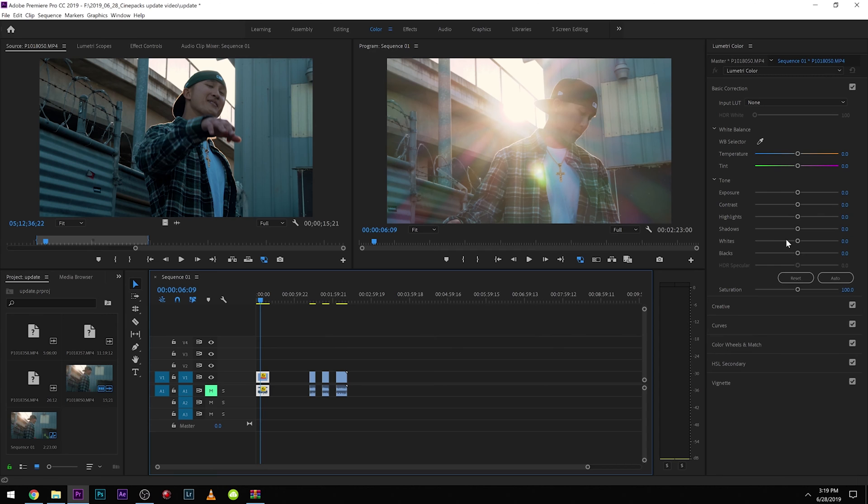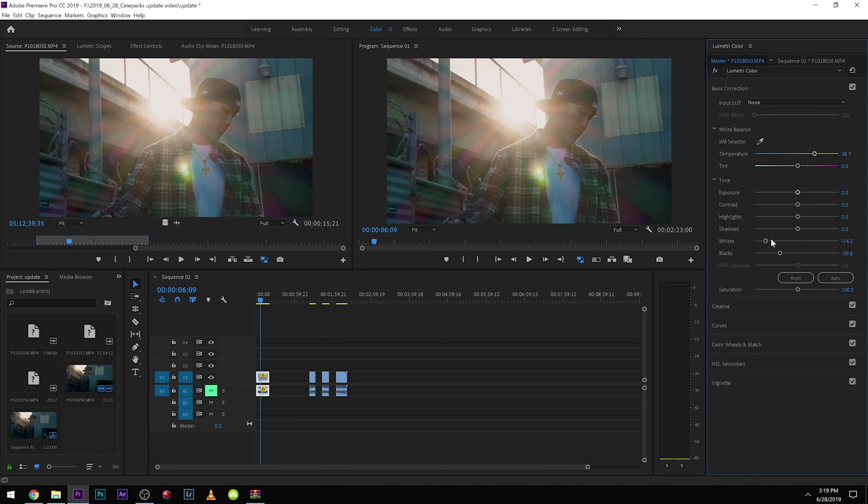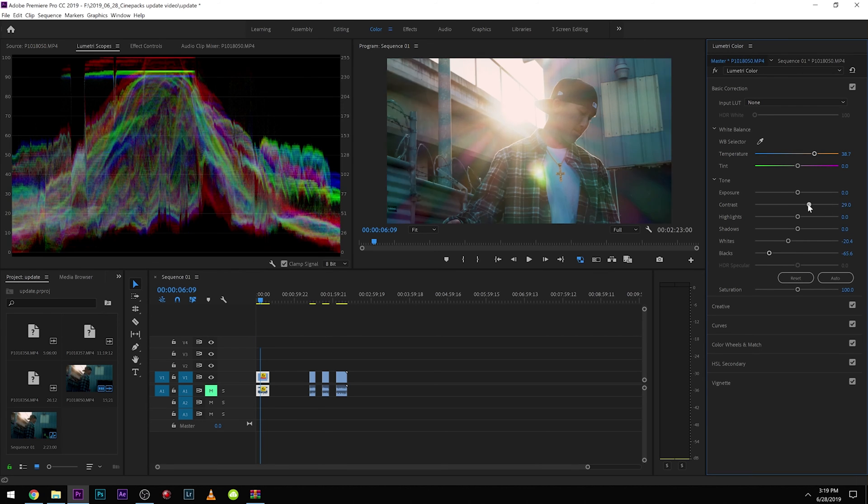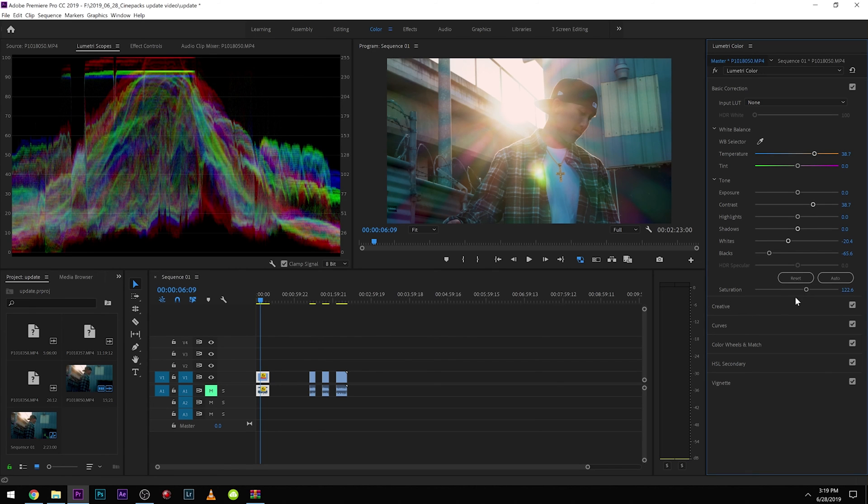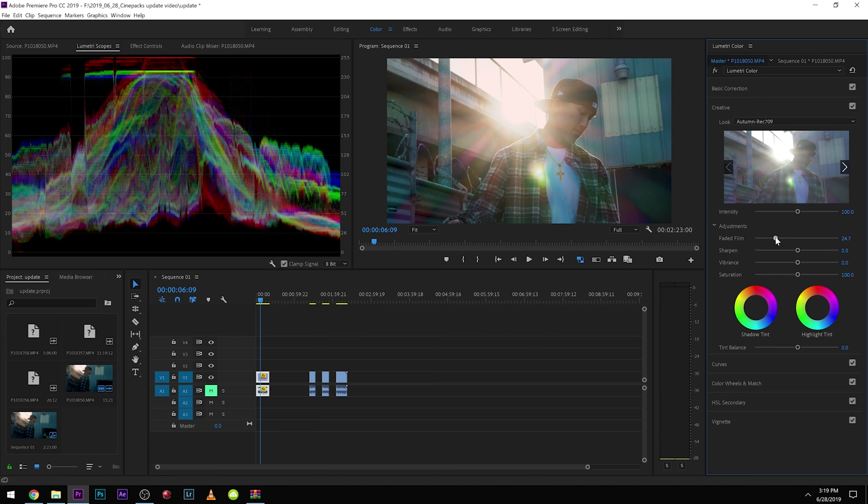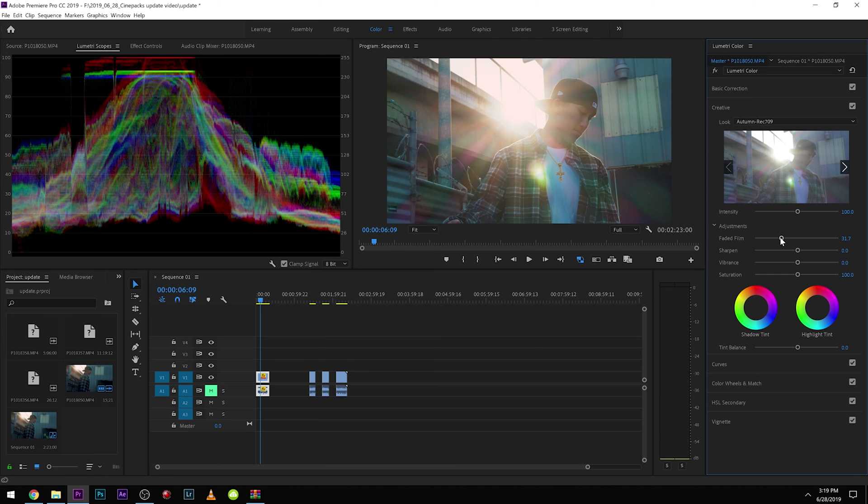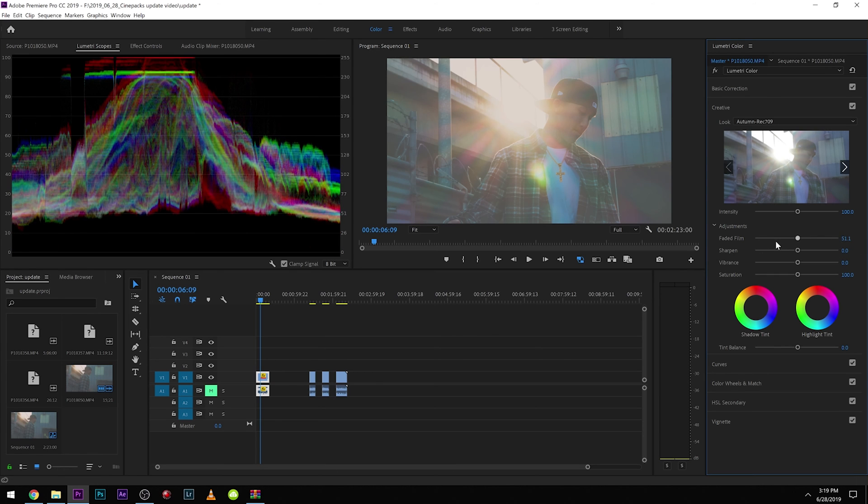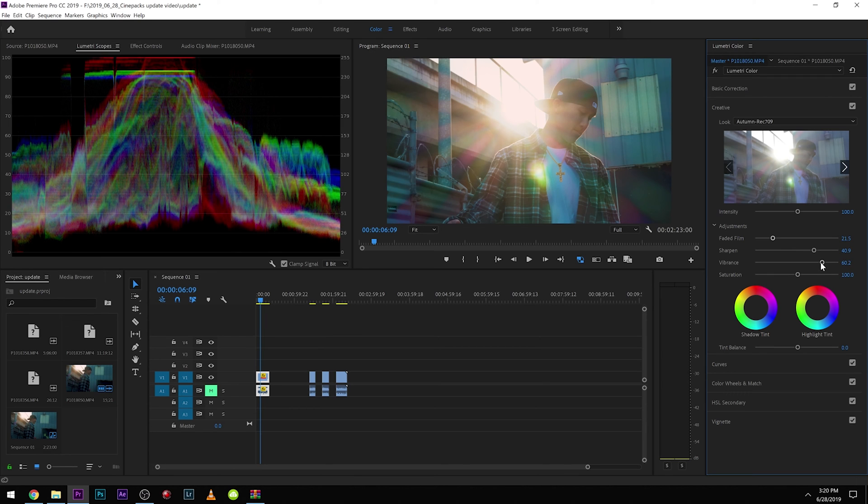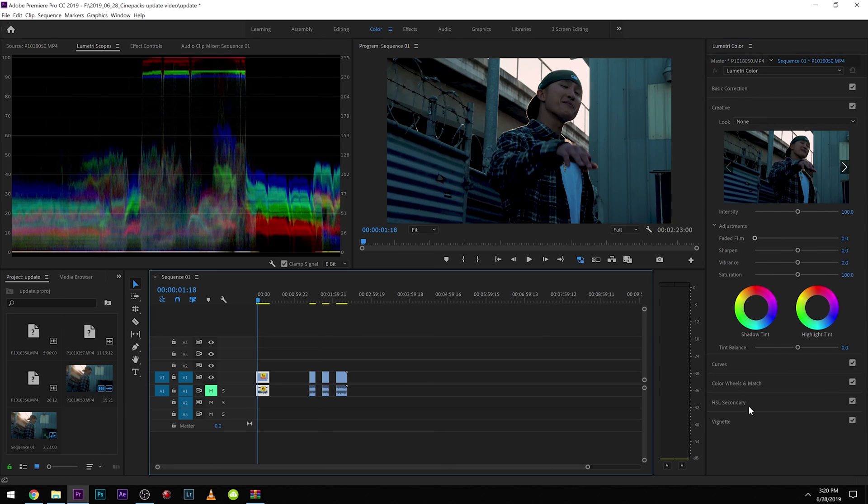Also in here, you can play with a lot of other things. Aside from warming up and cooling your footage, you can also bring down the blacks, bring down the whites as well, add or remove contrast. And you can play with saturation as well down here. You can also give your video a faded film look. You can see what that does, kind of gives it that old faded type look. You can sharpen your footage, add more vibrance, and add more saturation here.